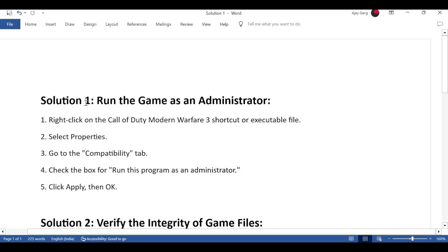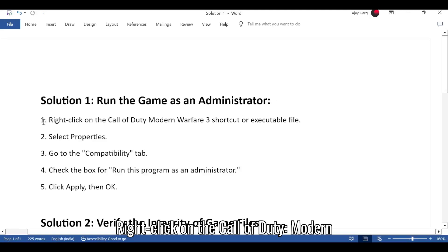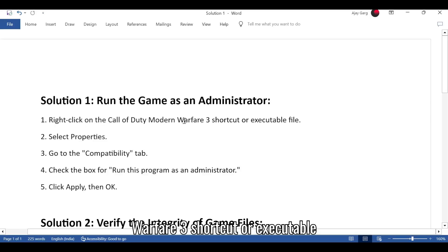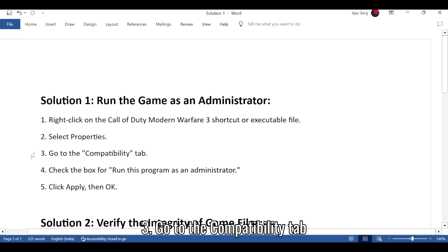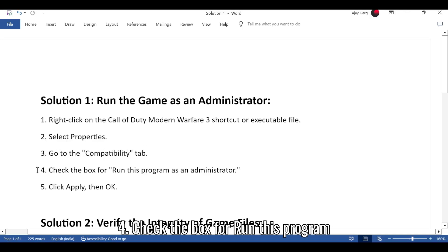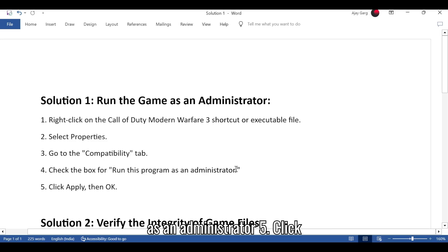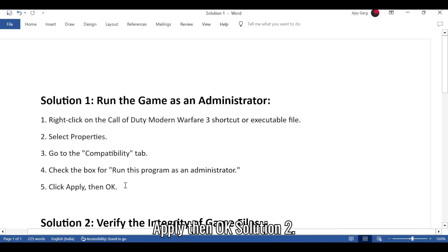Solution 1: Run the game as an administrator. 1. Right-click on the Call of Duty Modern Warfare 3 shortcut or executable file. 2. Select Properties. 3. Go to the Compatibility tab. 4. Check the box for Run this program as an administrator. 5. Click Apply, then OK.